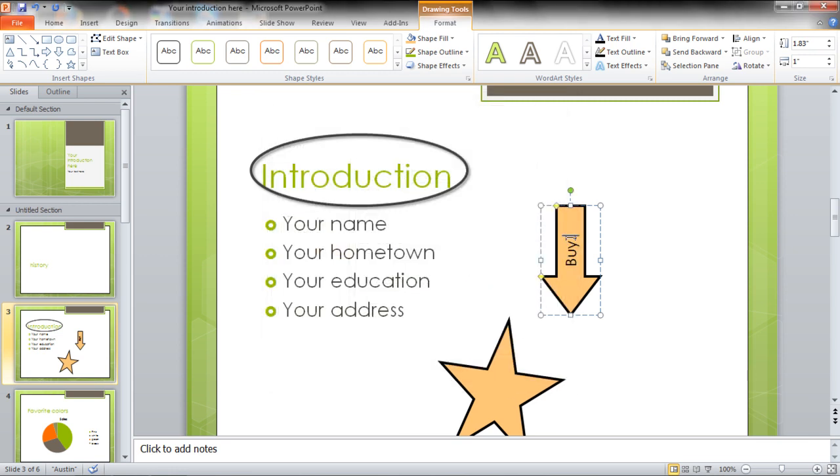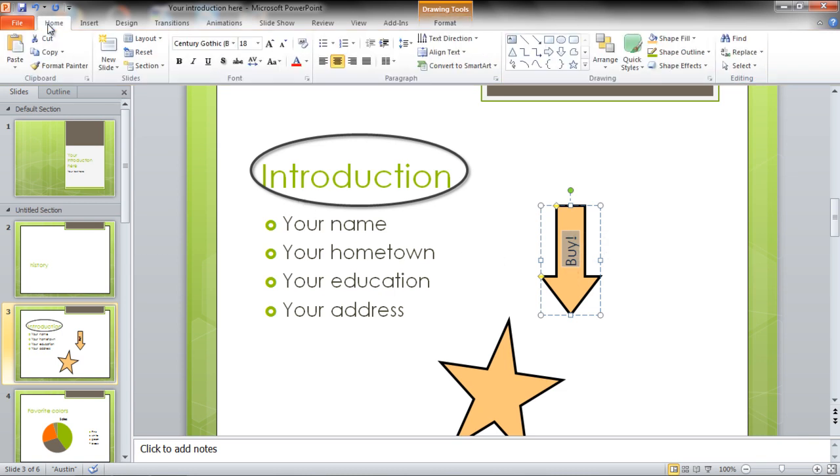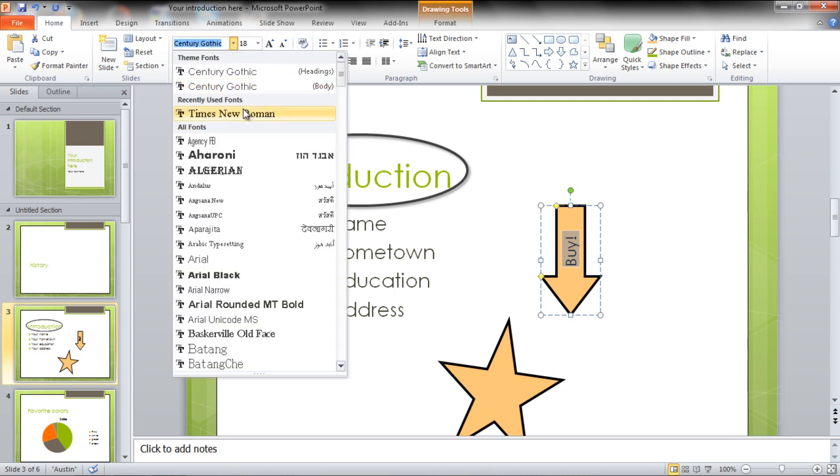Select the text to change its font style and font size from the Home tab. Use the Bold feature to make it look prominent.